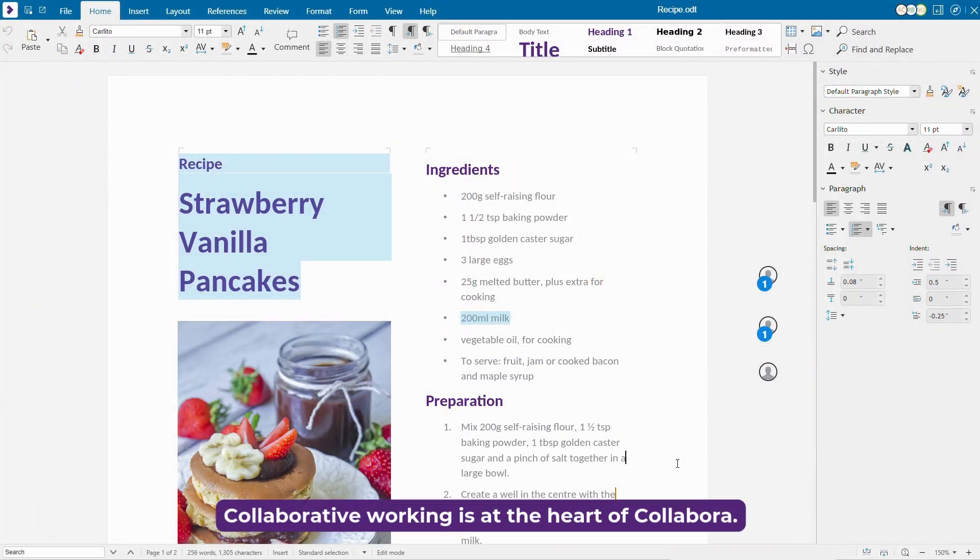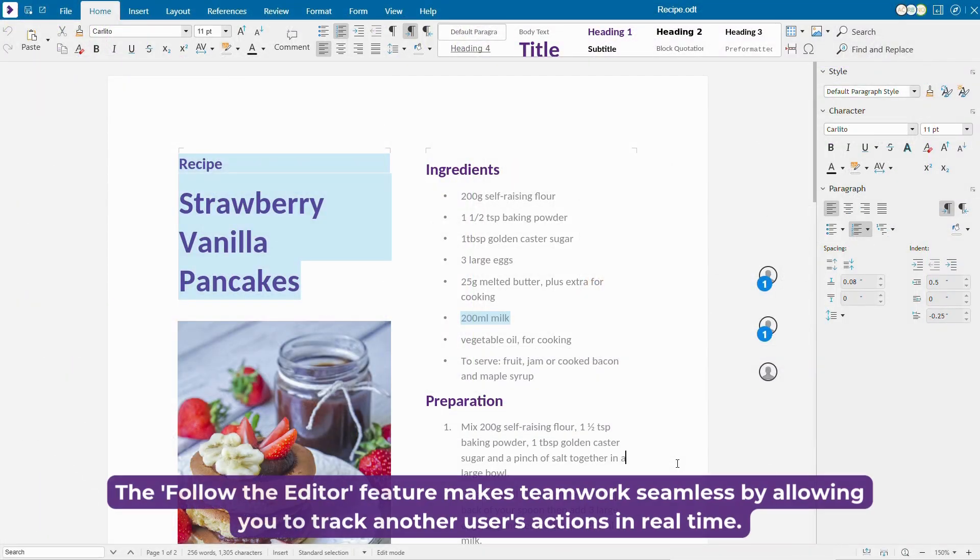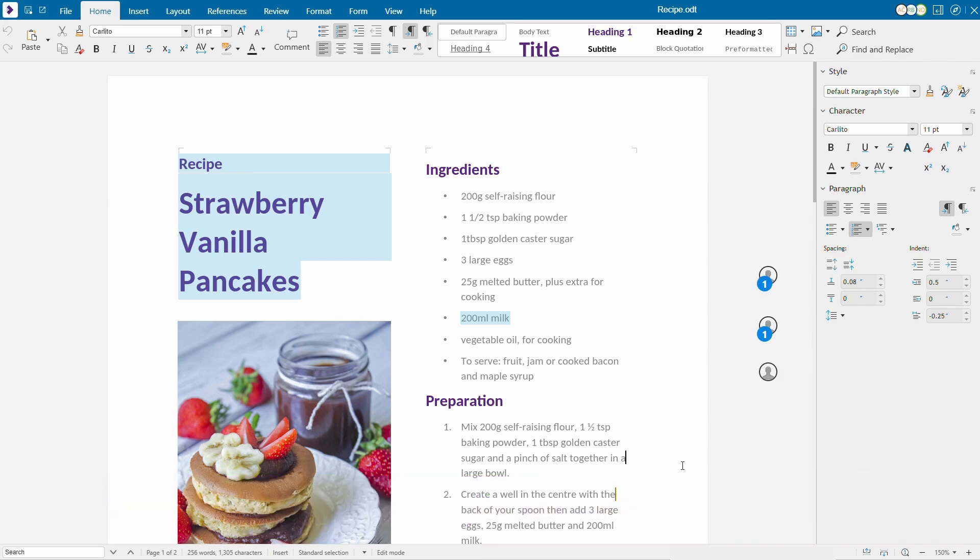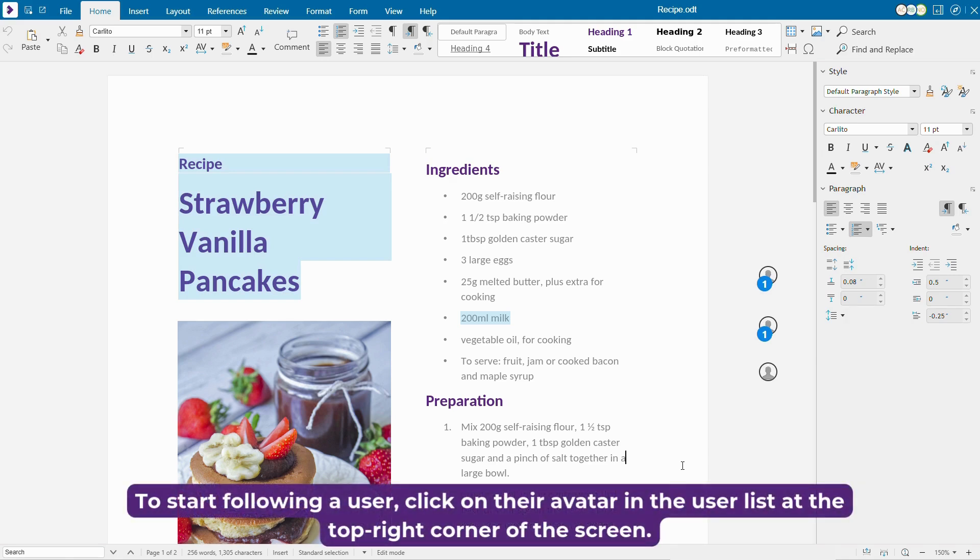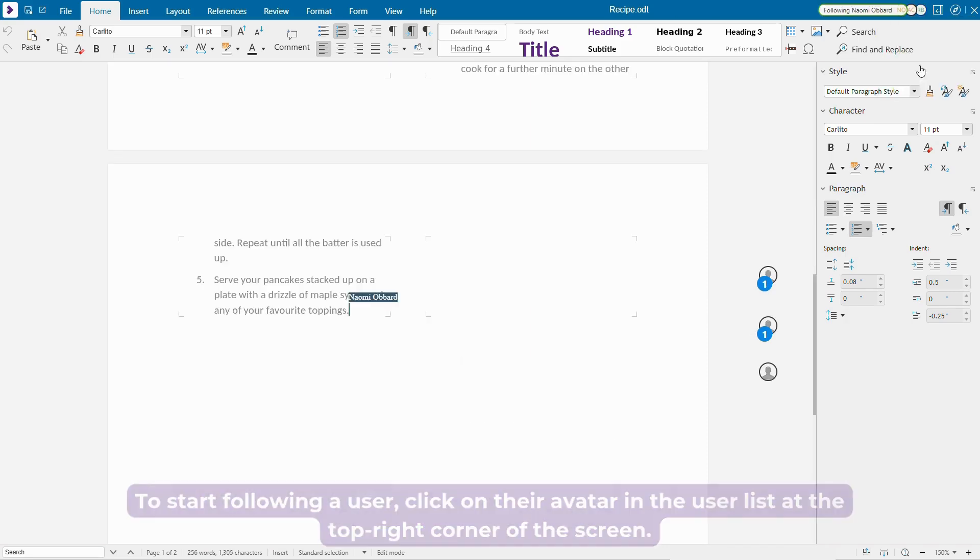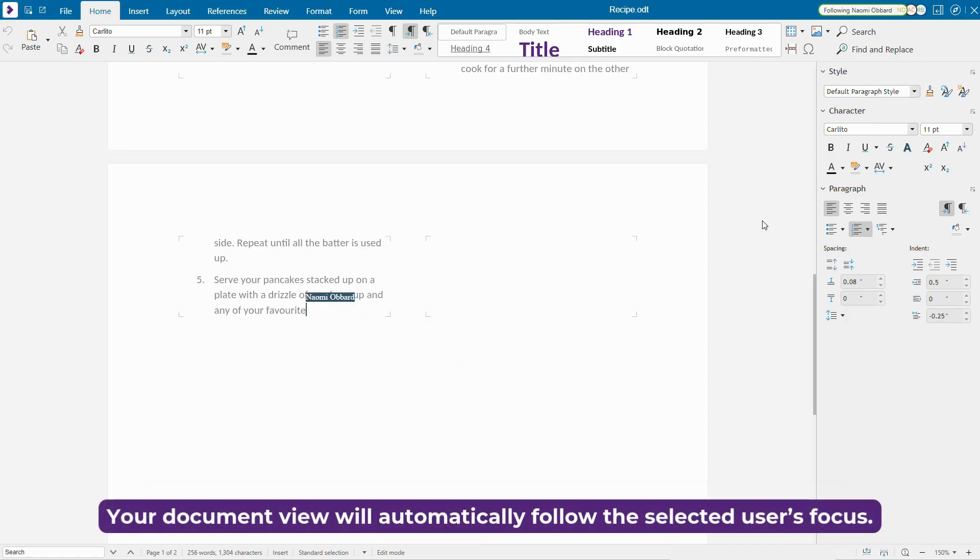Collaborative working is at the heart of Collabora. The Follow the Editor feature makes teamwork seamless by allowing you to track another user's actions in real time. To start following a user, click on their avatar in the user list at the top right corner of the screen.